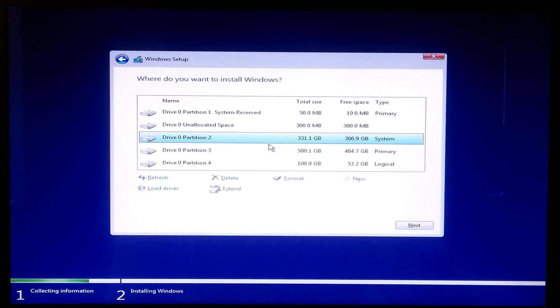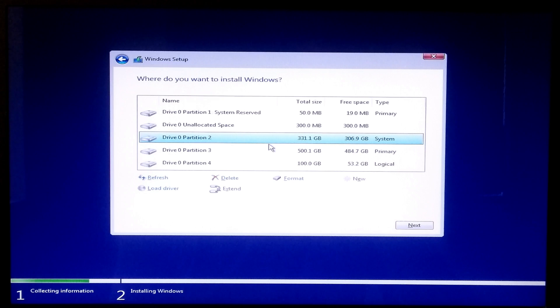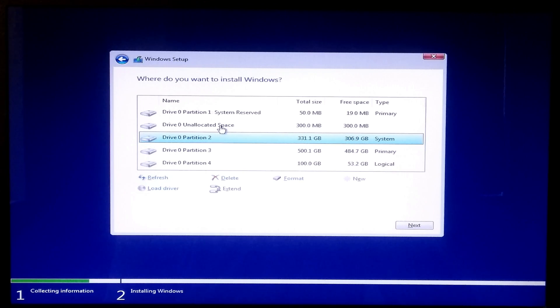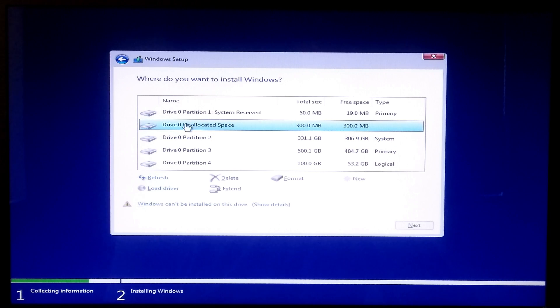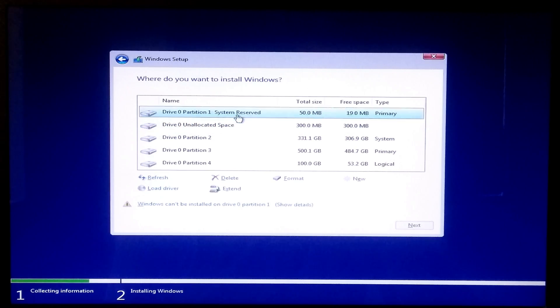This is a dual boot computer and I have already deleted the OEM partition. That's why I got this unallocated space. Now I'll format and delete the system reserve partition and main system partition to reinstall the operating system.